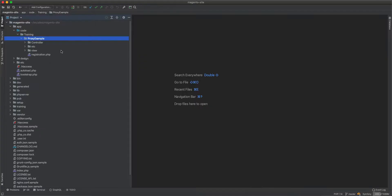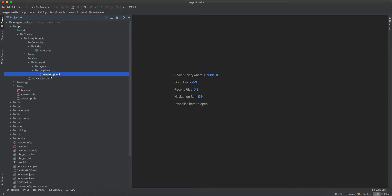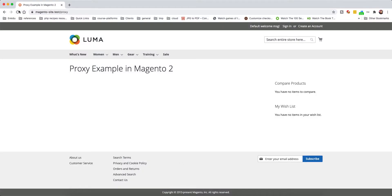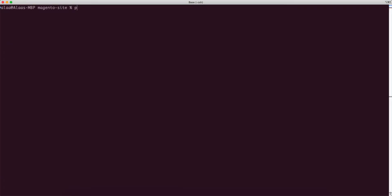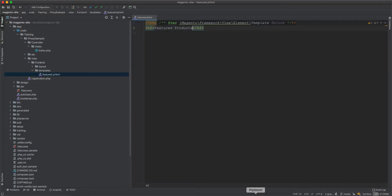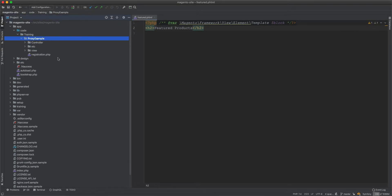We start with a skeleton module — we have a controller and a view. The template just displays 'featured products'. If we flush the cache or disable full page cache and refresh, we should see the featured products. But this basic setup is just the starting point; what we're really looking at is creating the proxy pattern in Magento.